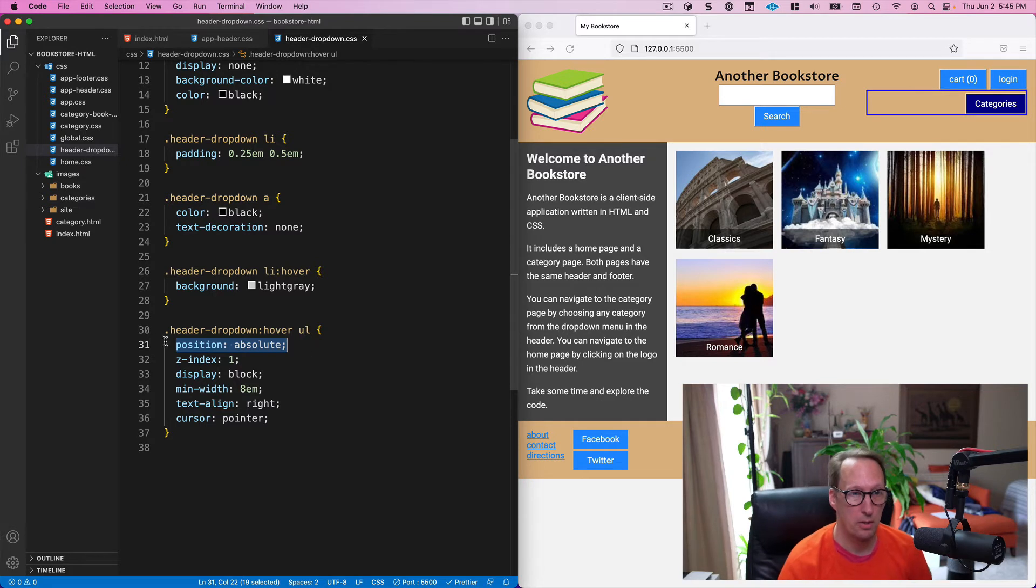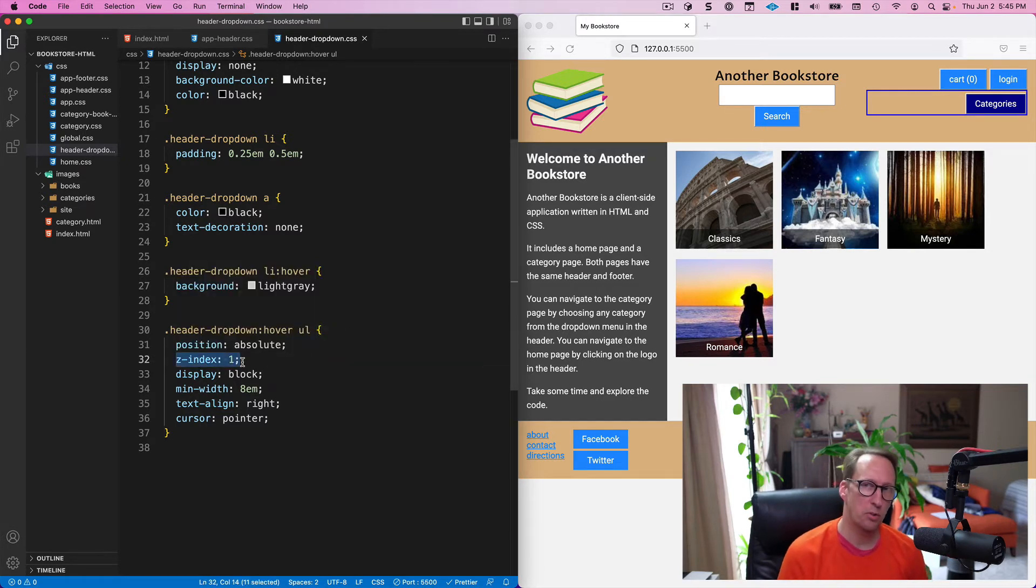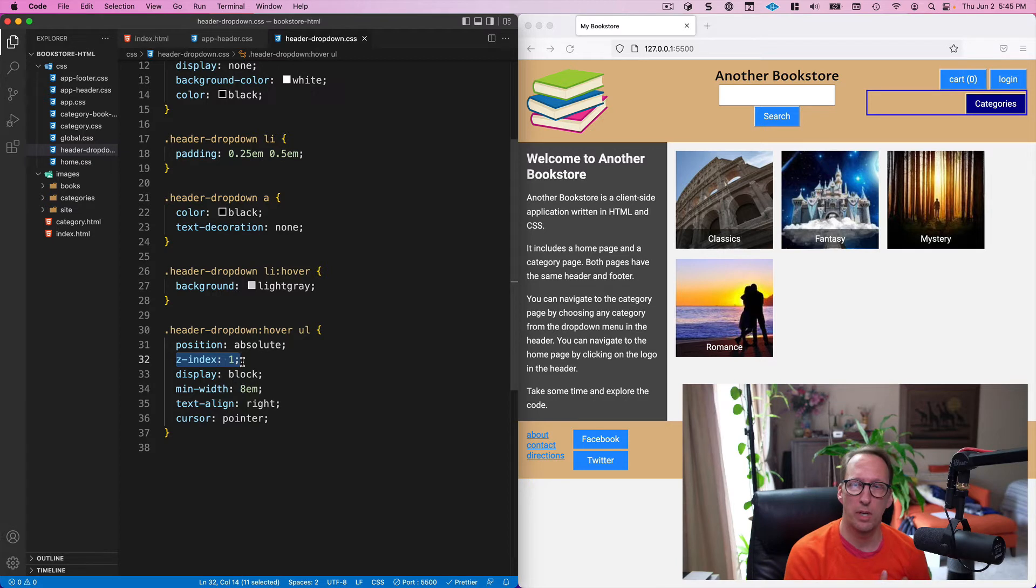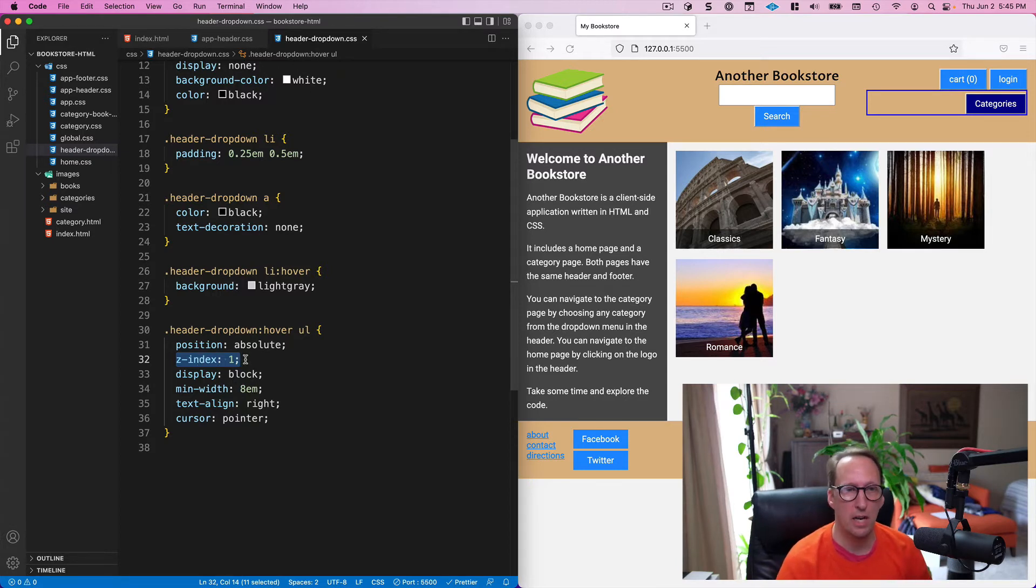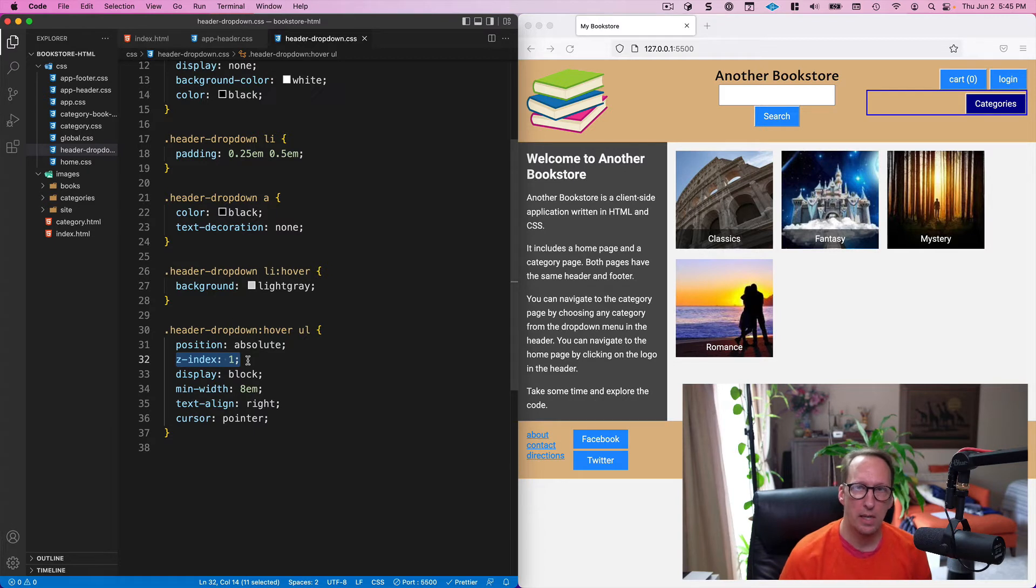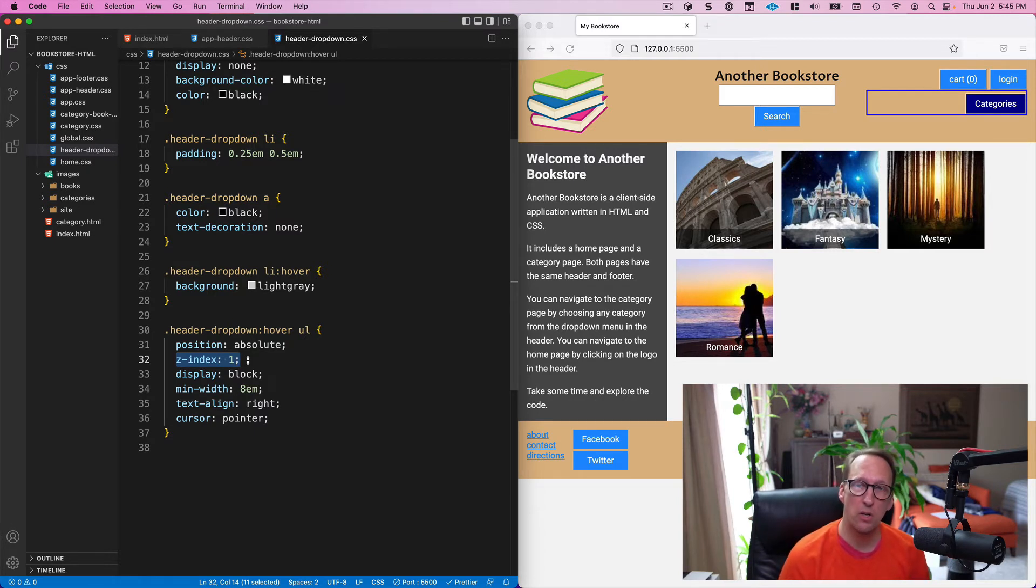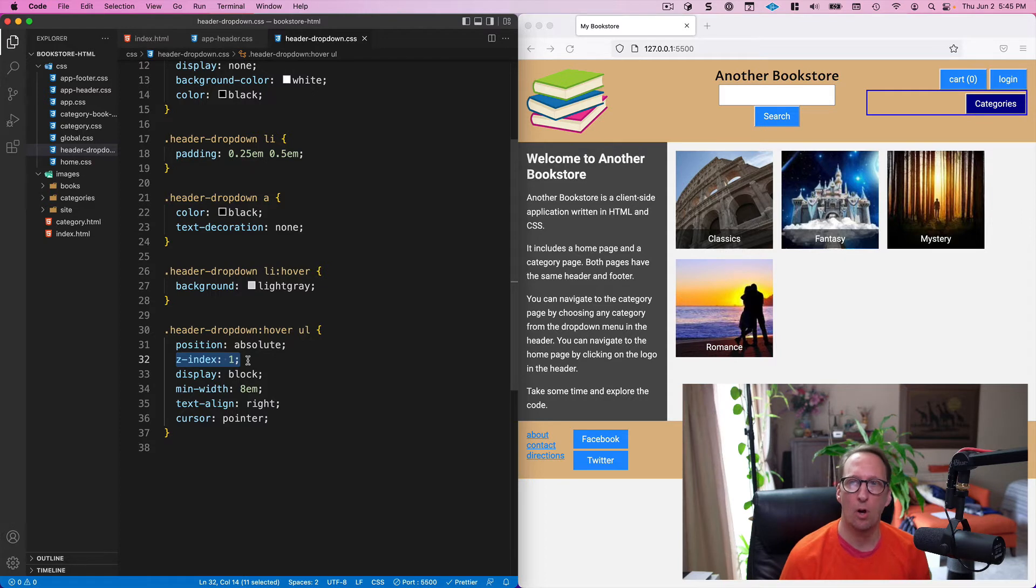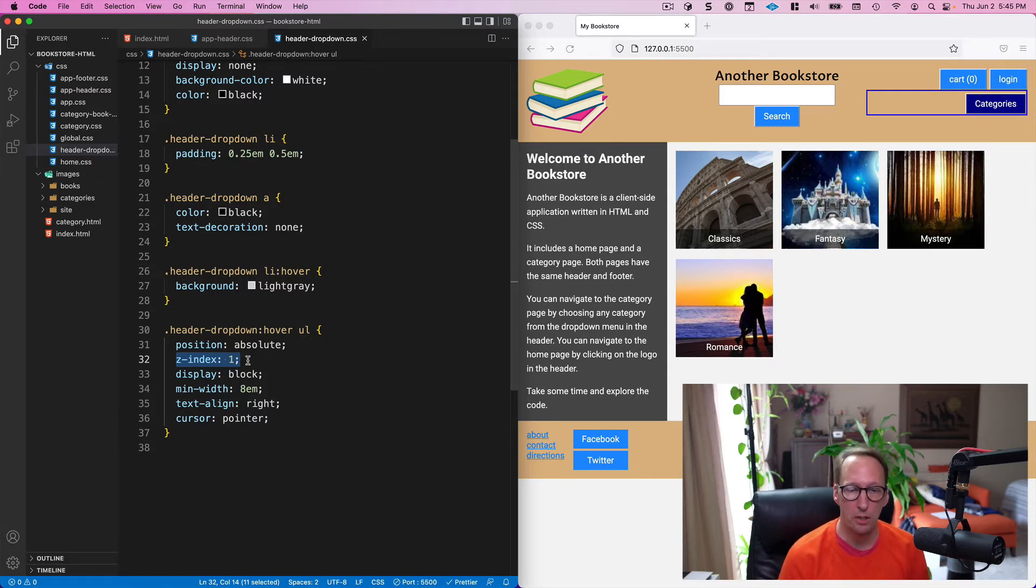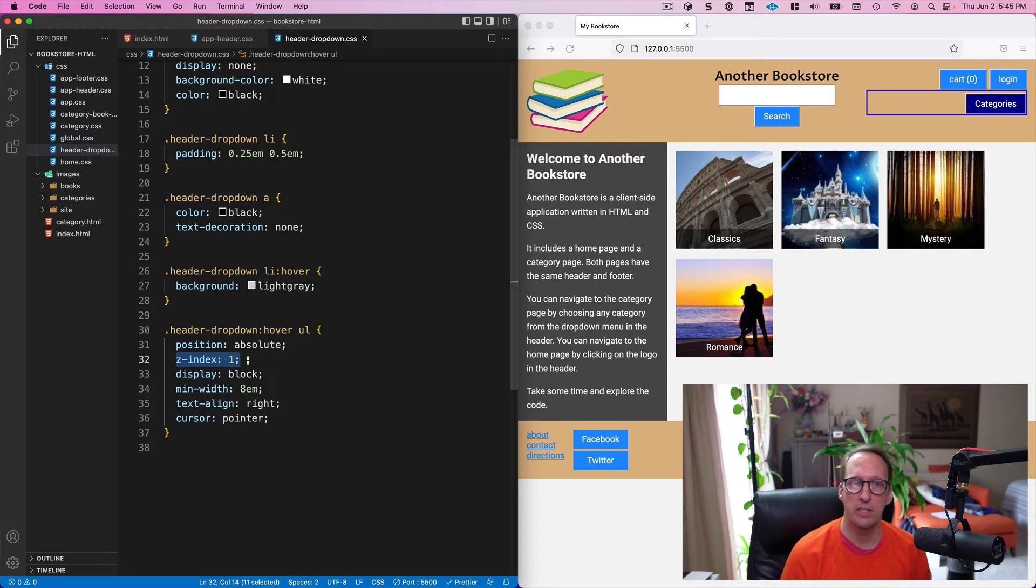But another one is because I want to put a z-index on it and absolute positioning allows me to put a z-index on things. I have a z-index of one and that means it's going to, when it appears, it's going to be on top of all the other elements on the page. And that's because all the other elements on the page have a z-index of zero.